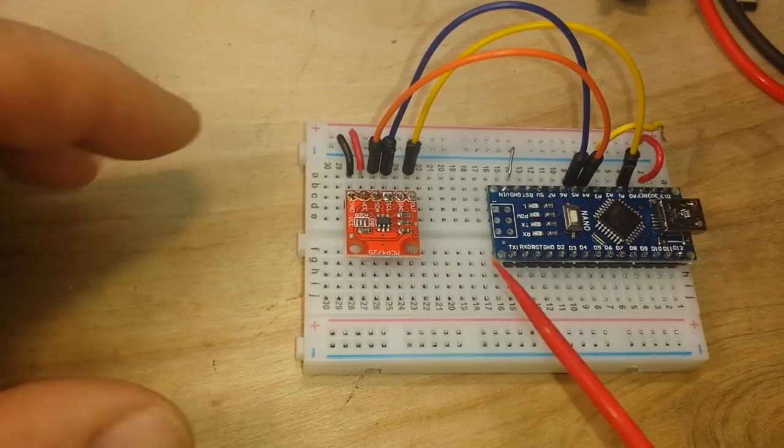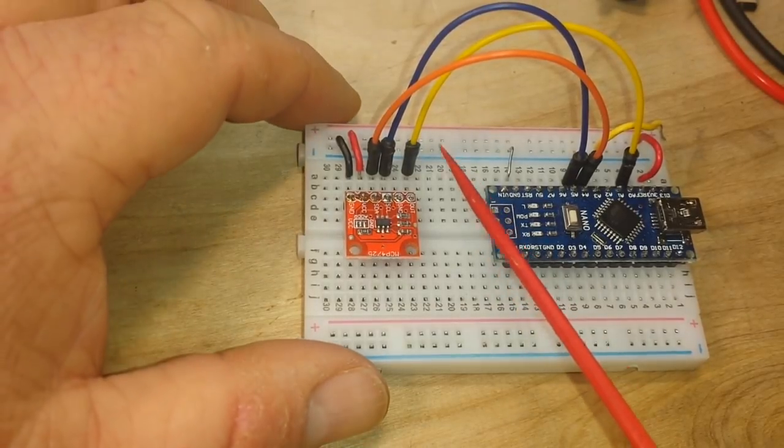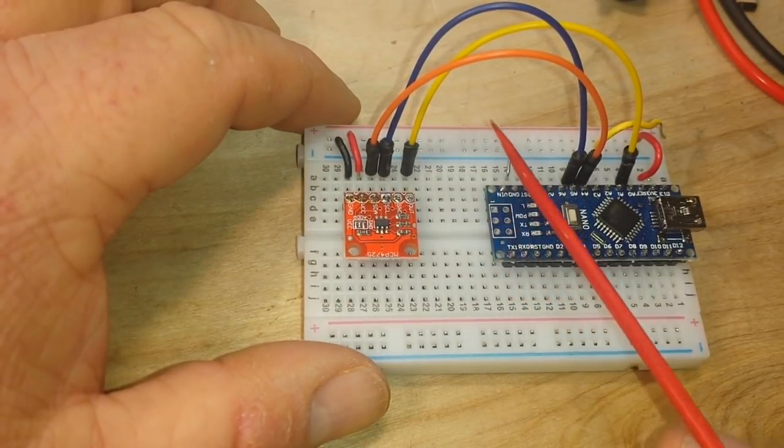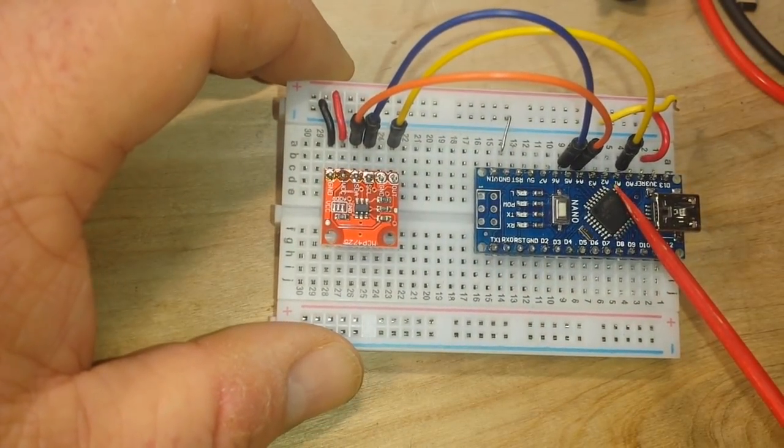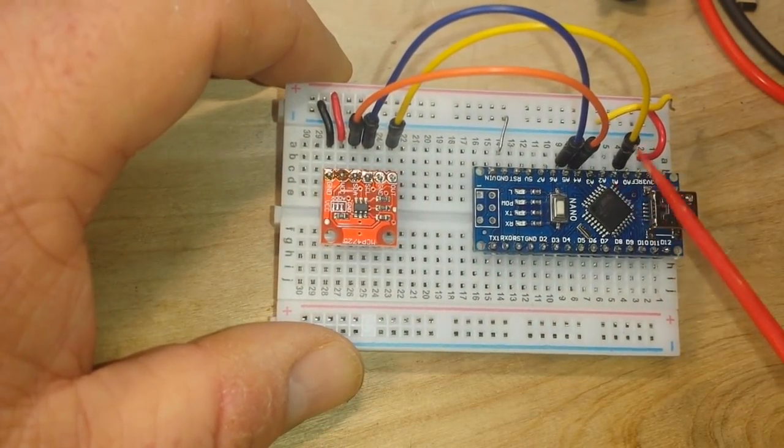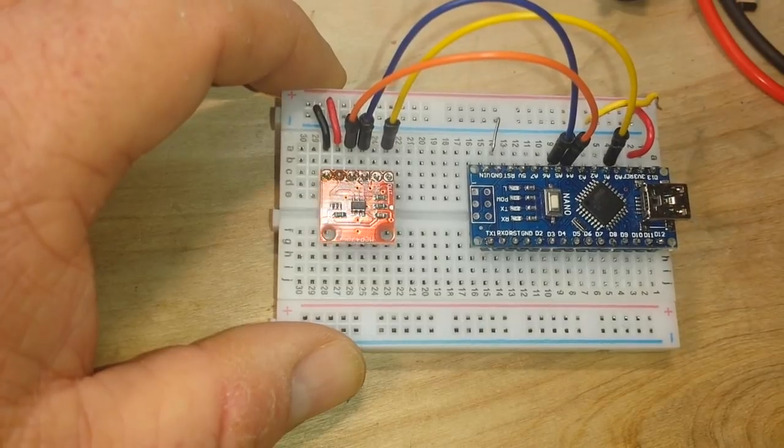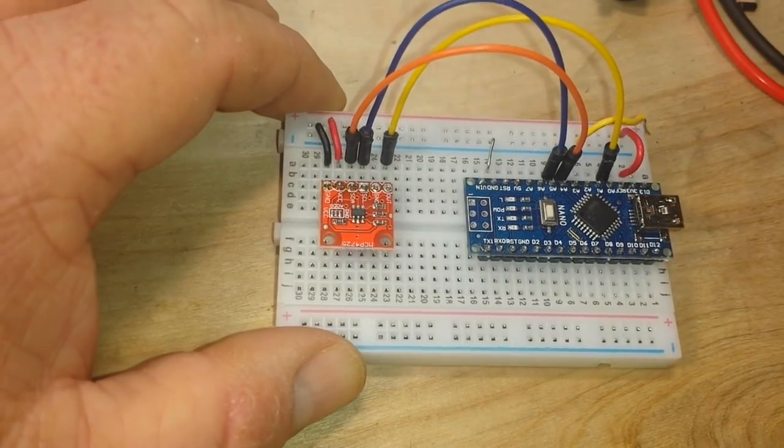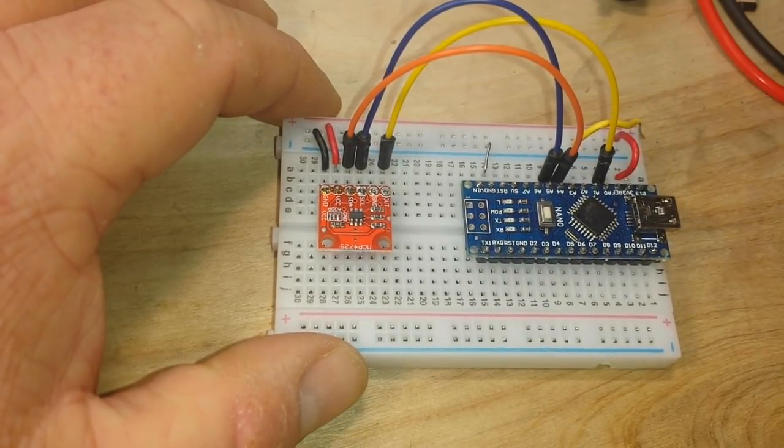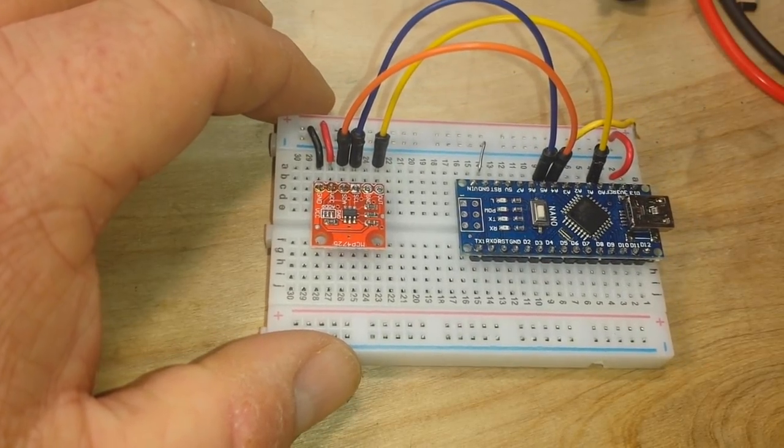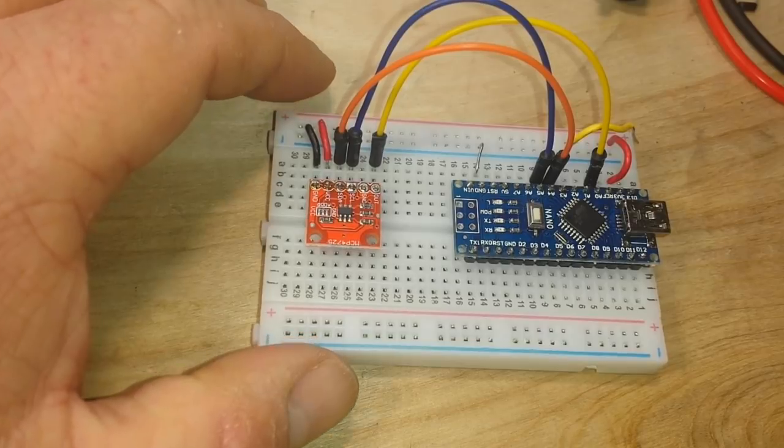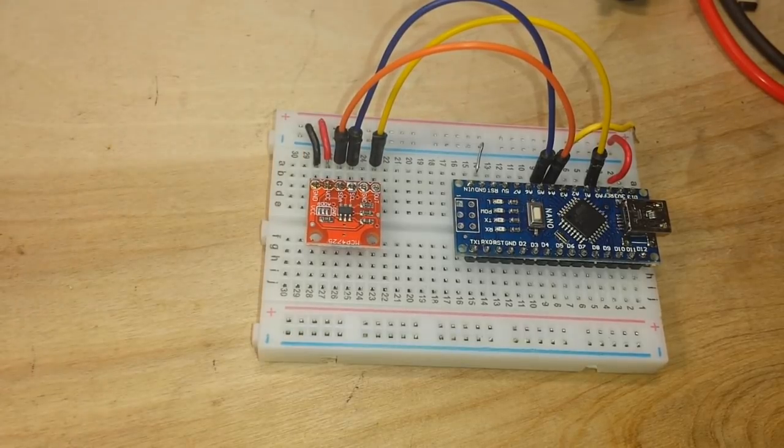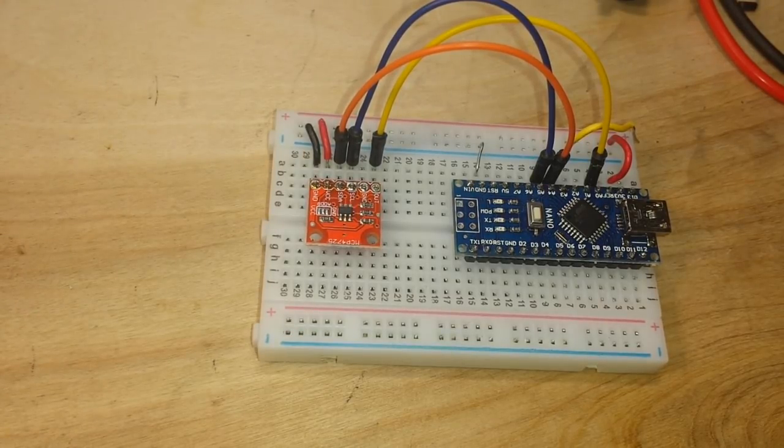The output from the DAC here is going over to analog 0. So the Arduino is reading it and then we're also going to read it with the meter. So let me get that set up and we'll come back and we'll take a look.